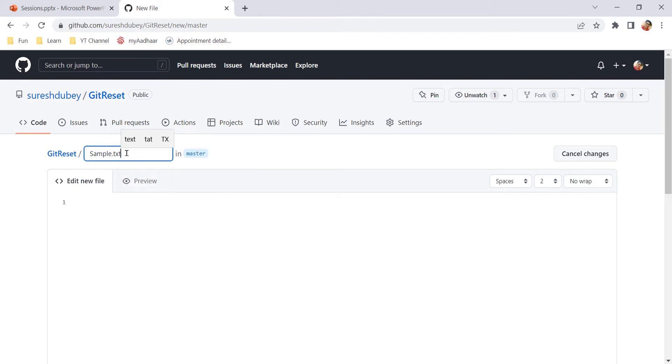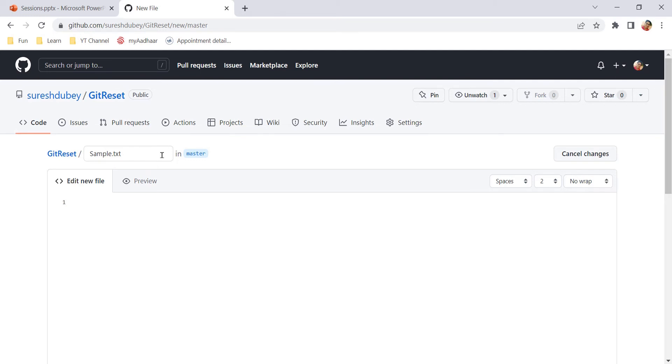Just because I am creating a file, we need to give name and extension both. I am working in the master branch. You can choose any other branch also. Ideally it should be one of the feature branches, but for demo purposes let's consider I want to create sample.txt in master branch under git reset repository.